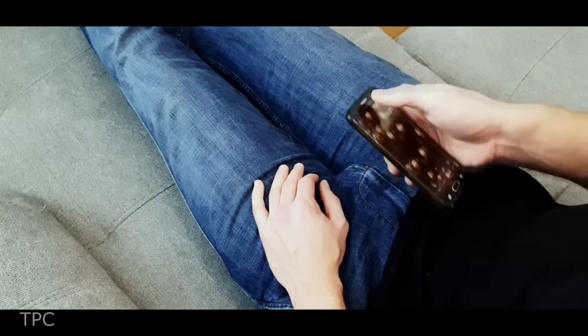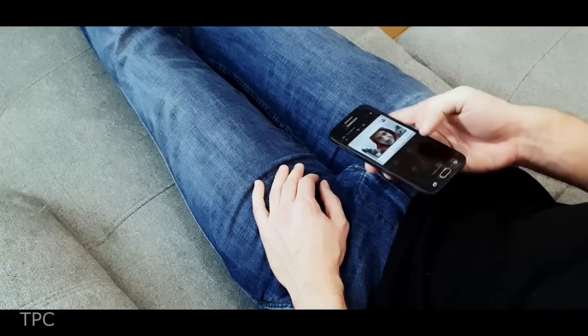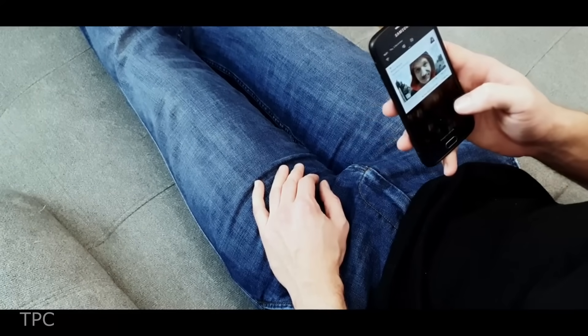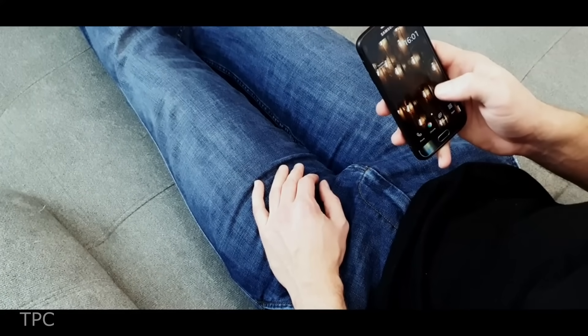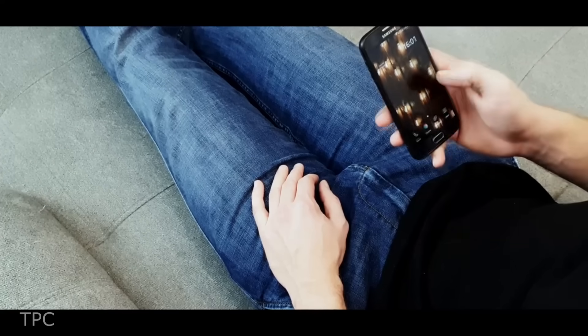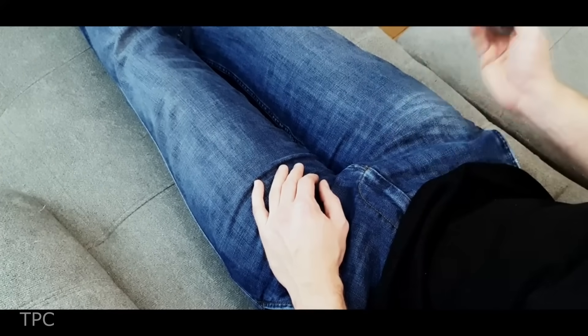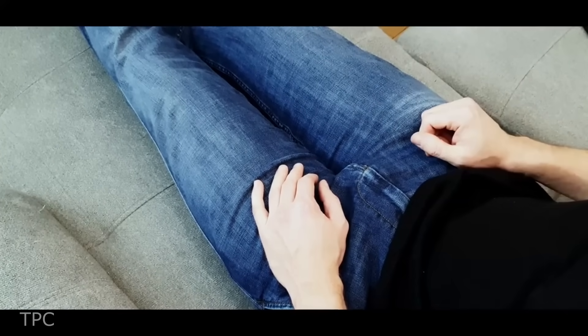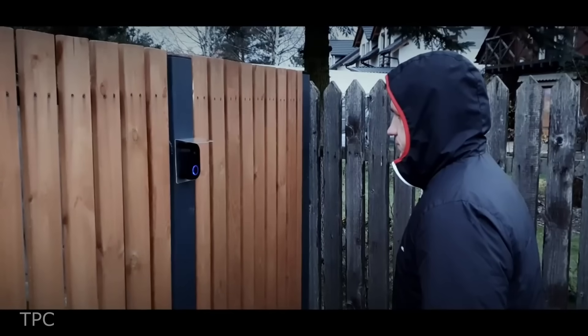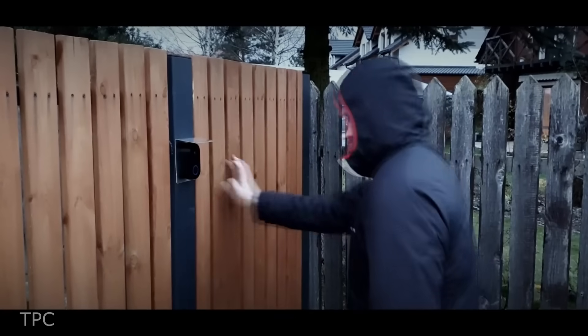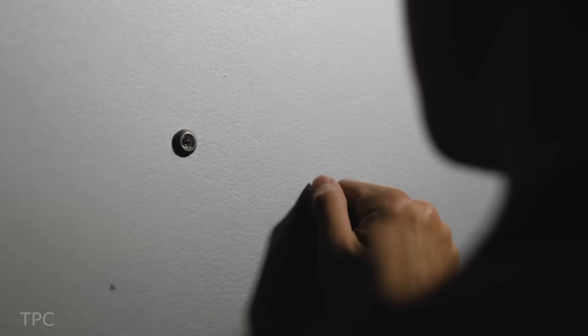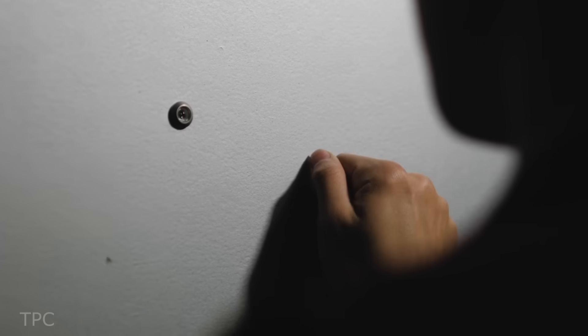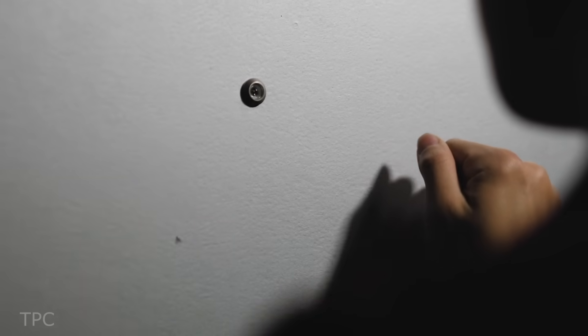When someone rings the doorbell, the camera captures an image of the person outside and sends it directly to your smartphone. You can then decide whether to grant them access or simply ignore them. It's the perfect solution to make those persistent door knockers wait a little longer.